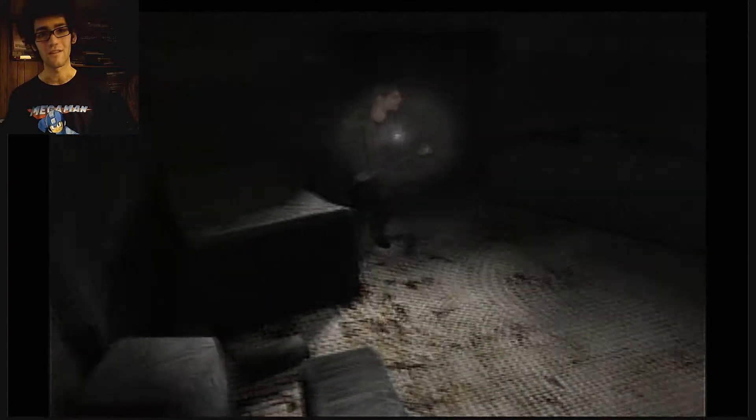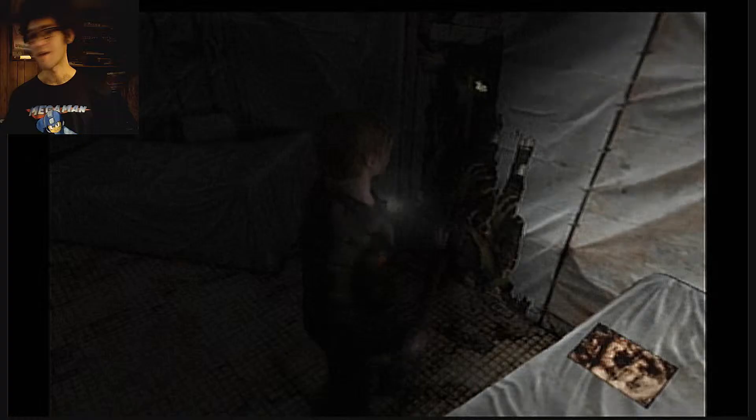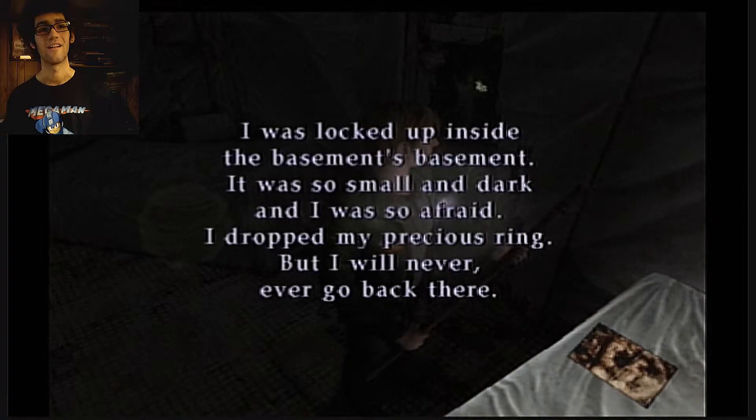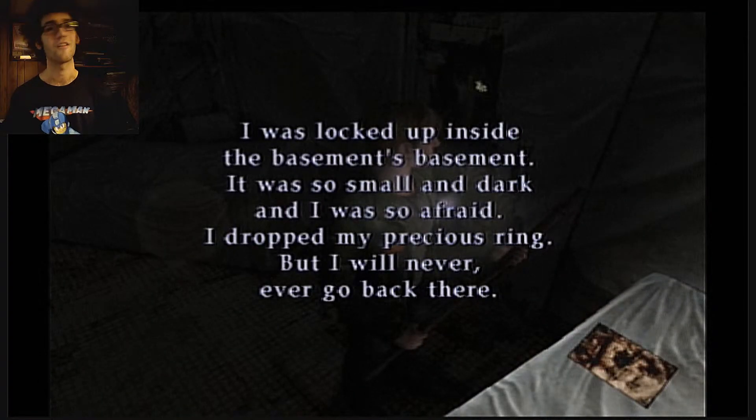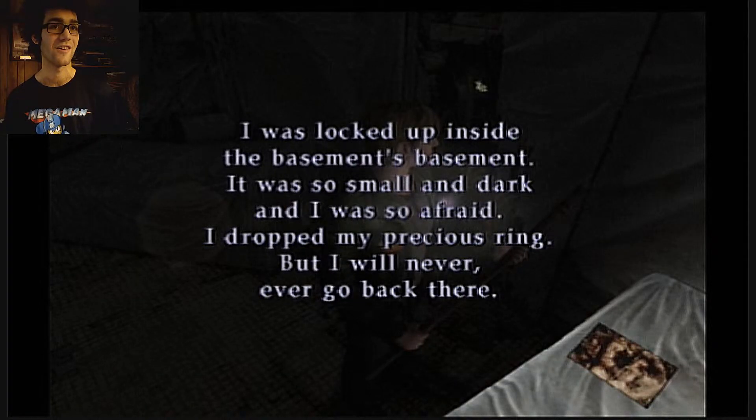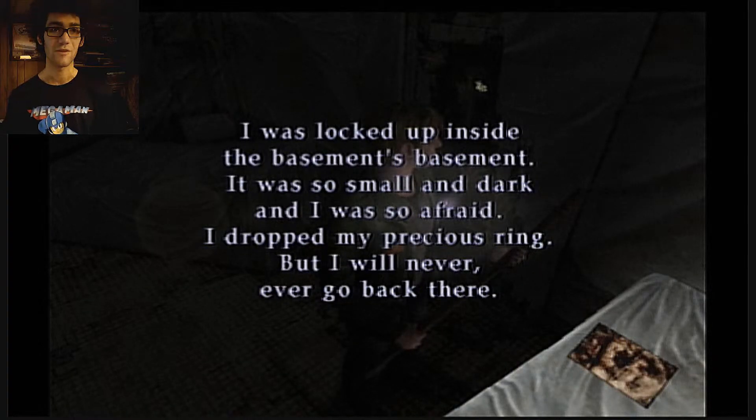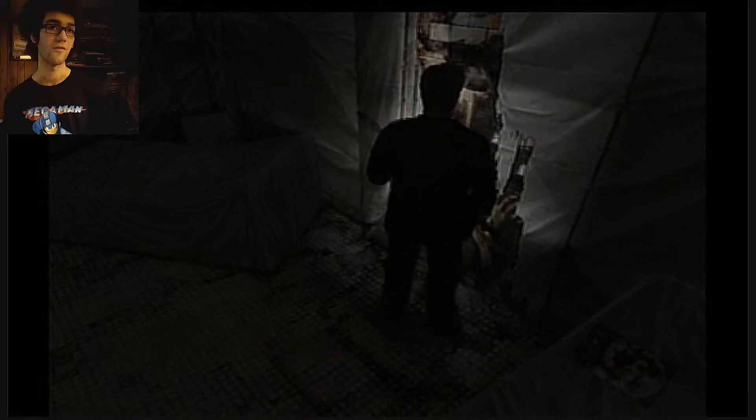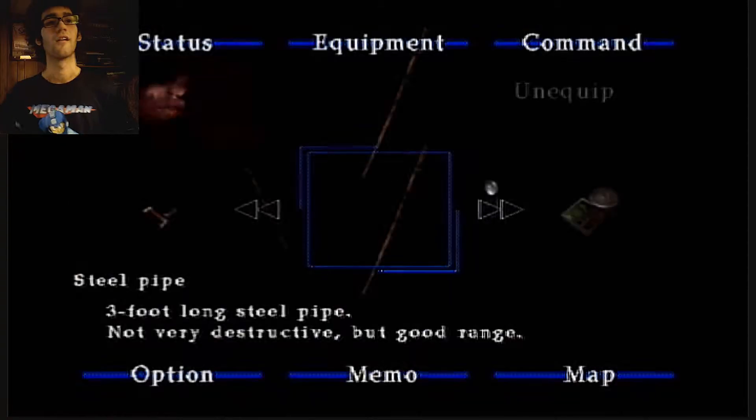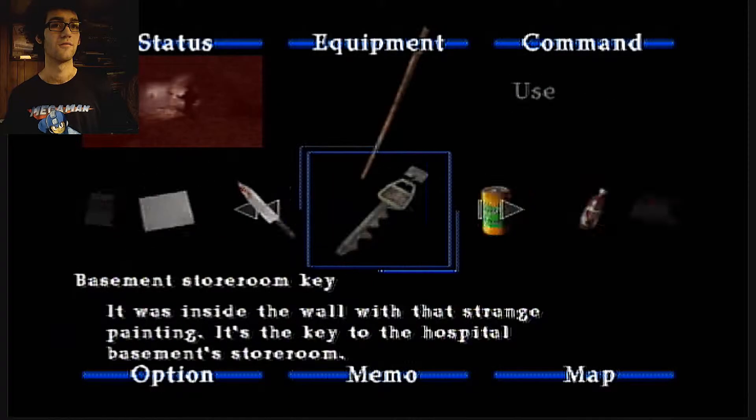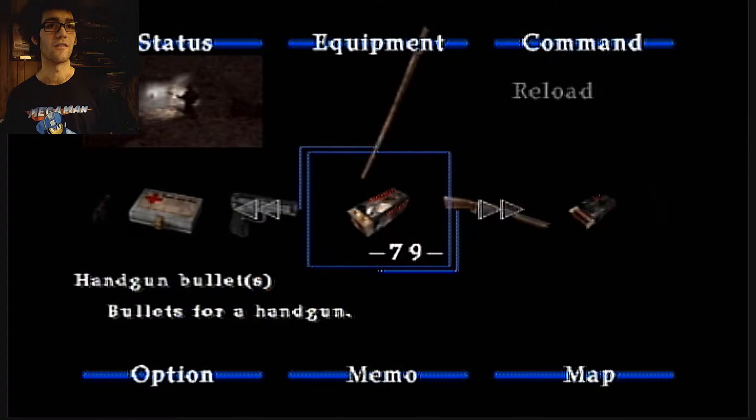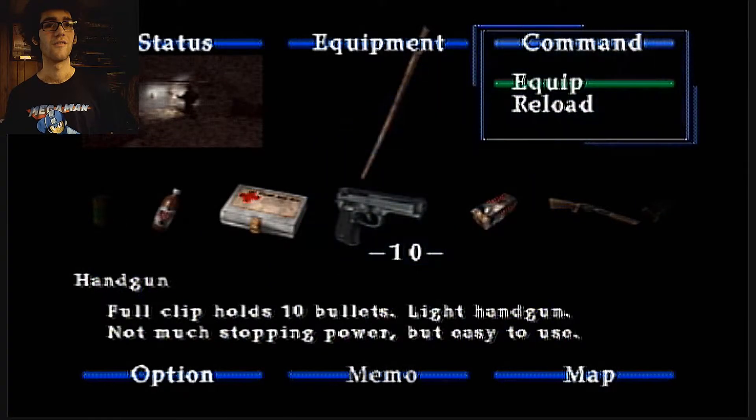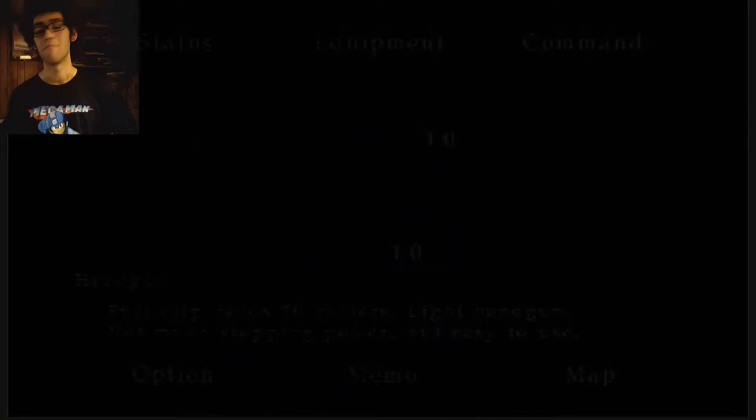Okay, I know there's a key in here so I had to go to M6. You know, I was locked up inside the basement. It was so small and dark and I was so afraid. I dropped my precious ring but I'll never ever go back there. Dry cell battery and a basement storeroom key.